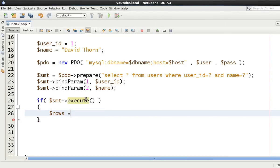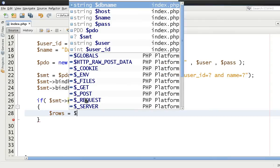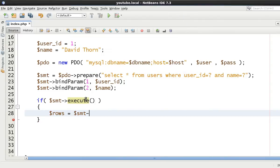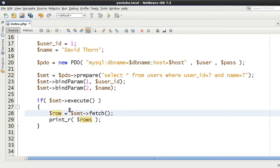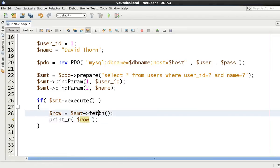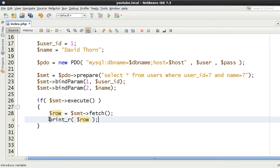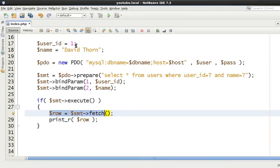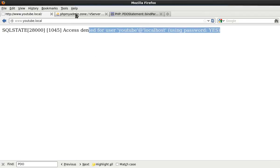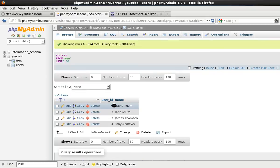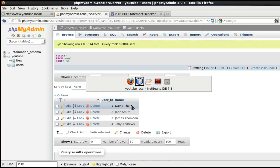As long as that returns true, then we know that our SQL was okay and all the binding was okay. And we can basically then get the rows. Well, we're kind of certain that we're only going to have one row, but for the sake of this we'll just say then fetch and we'll just print what we receive back. We know that user number one, let's have a look on here, see user ID number one and then the name is equal to David Thorn. Therefore we know we're going to get that data from the database.